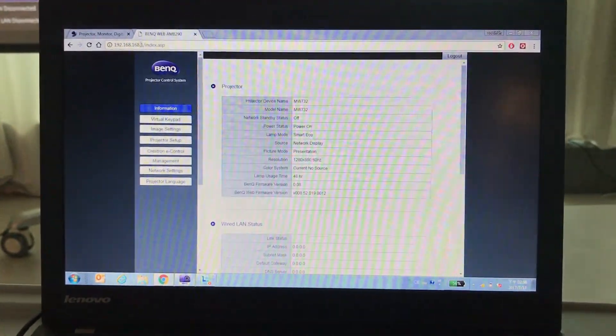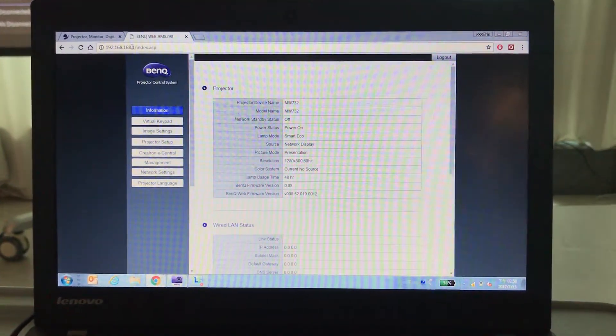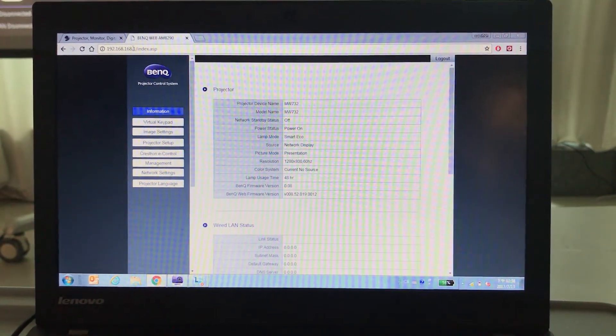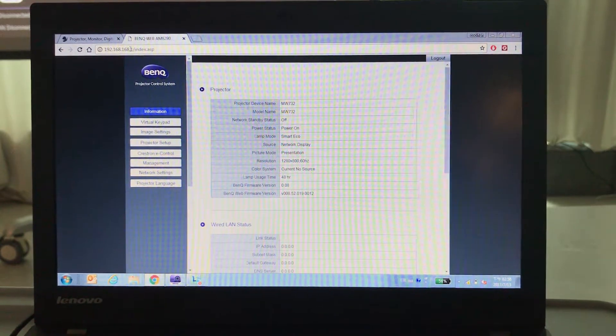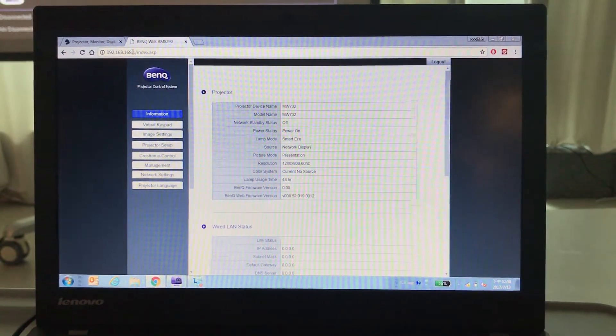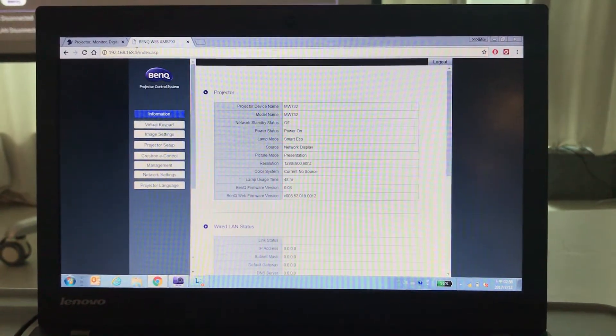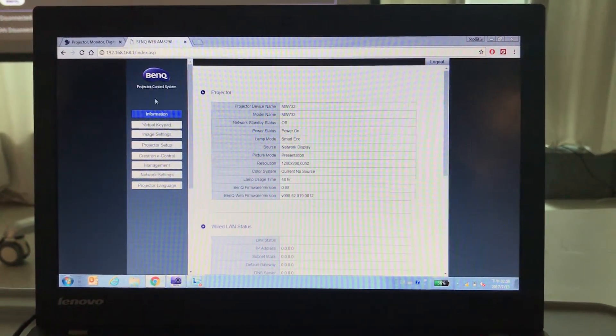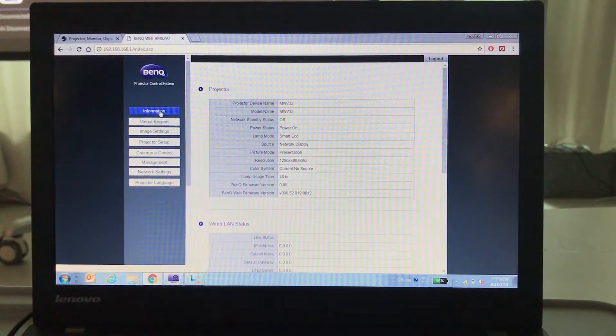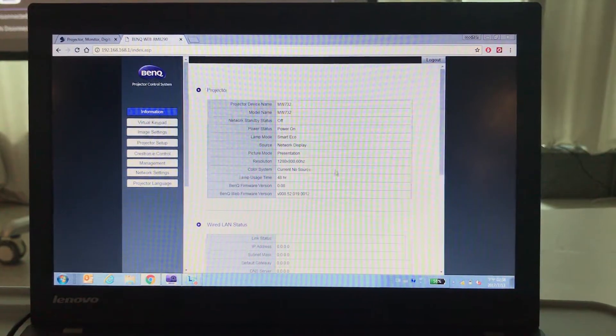The main page of BenQ Projector Control System will show up. You can easily remote control the projector from this page.